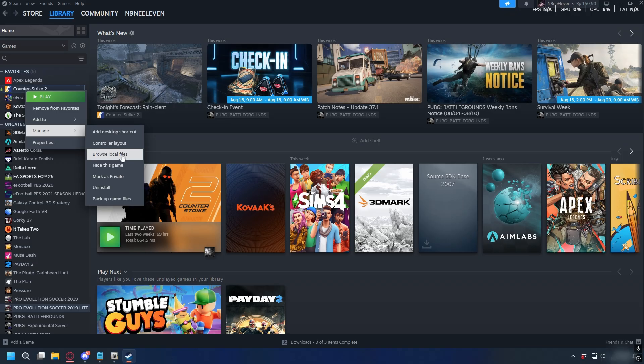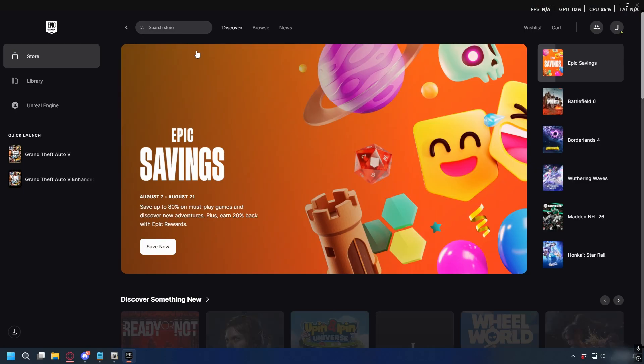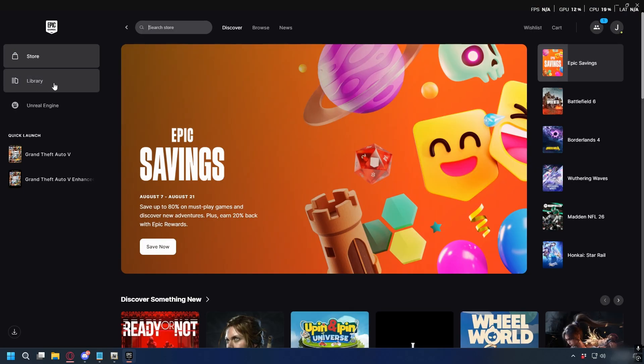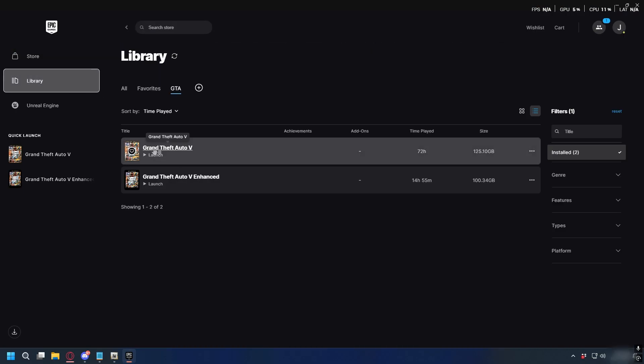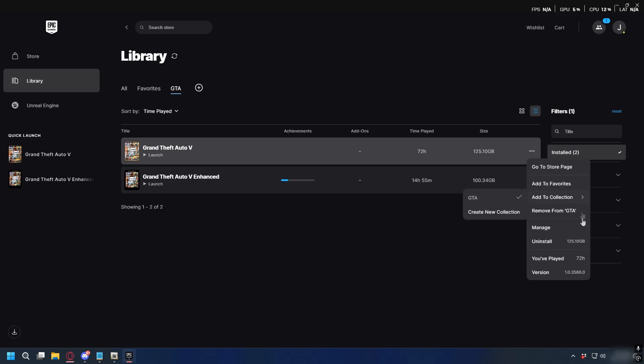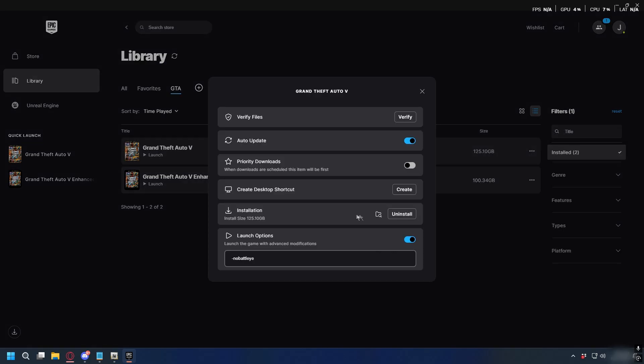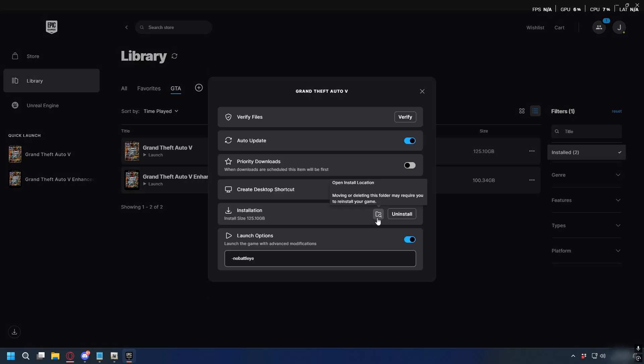This will open the GTA 5 installation folder. If you're on Epic Games, go to your library, find GTA 5, click the three dots next to it, select Manage, and then click the folder icon.